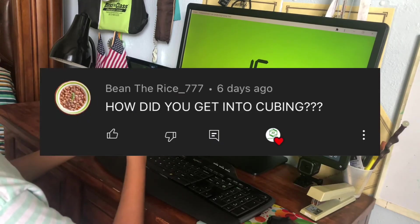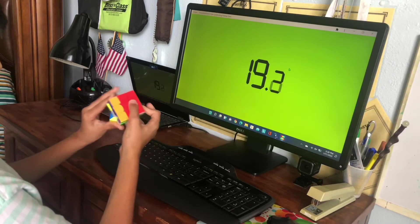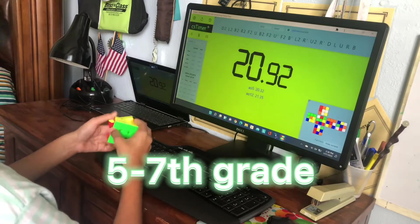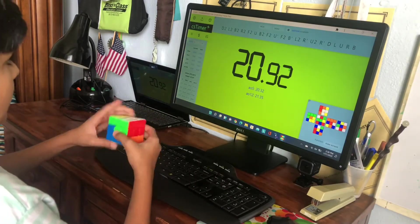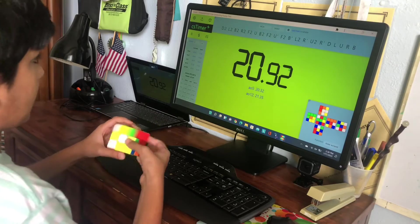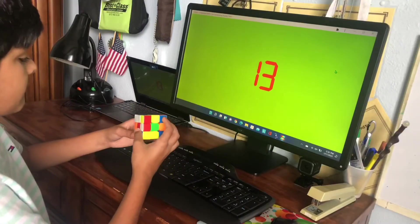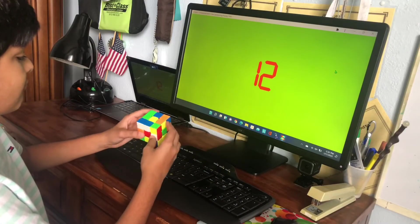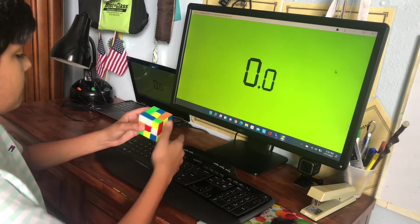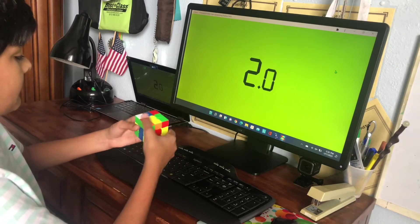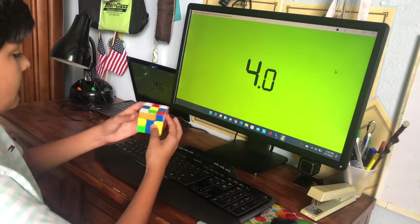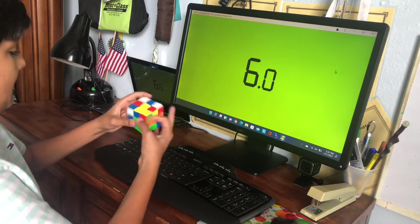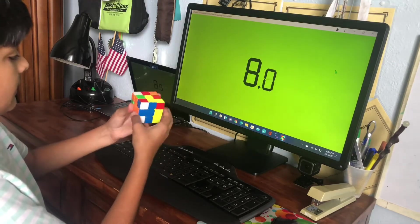This next question is how did I get into cubing. So basically when I was in a new school and everything, there was just a table of kids with Rubik's cubes, all kinds: pyramids, 2x2s, 3x3s, and they were all solving it. I thought that was super cool so I went over there and I was like can I try these cubes out. It was super fun to me and I was like I want to do this, I'm going to get fast at it. And I went on the grind and here we are today.